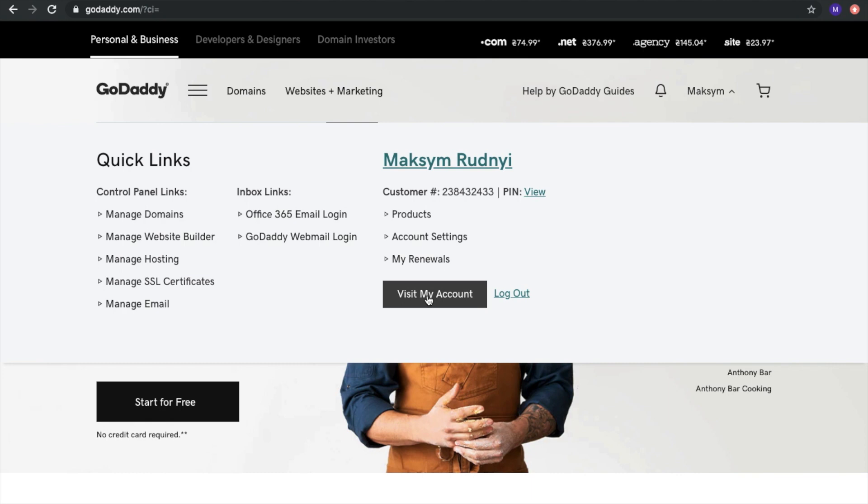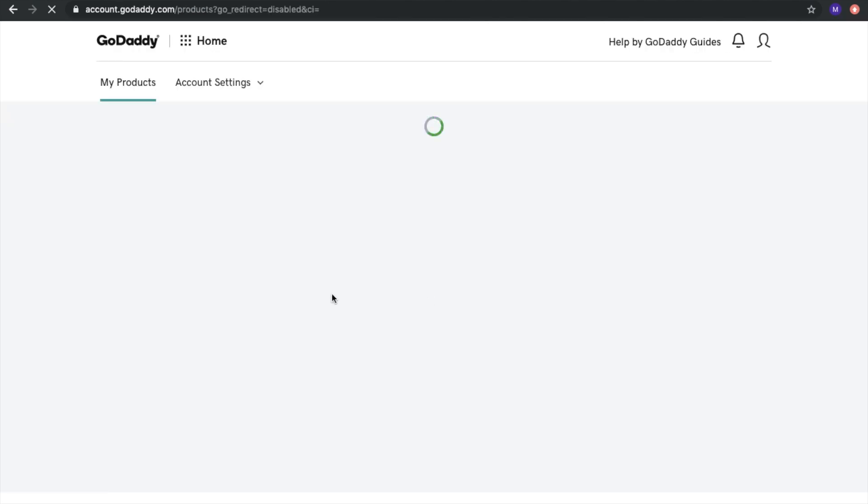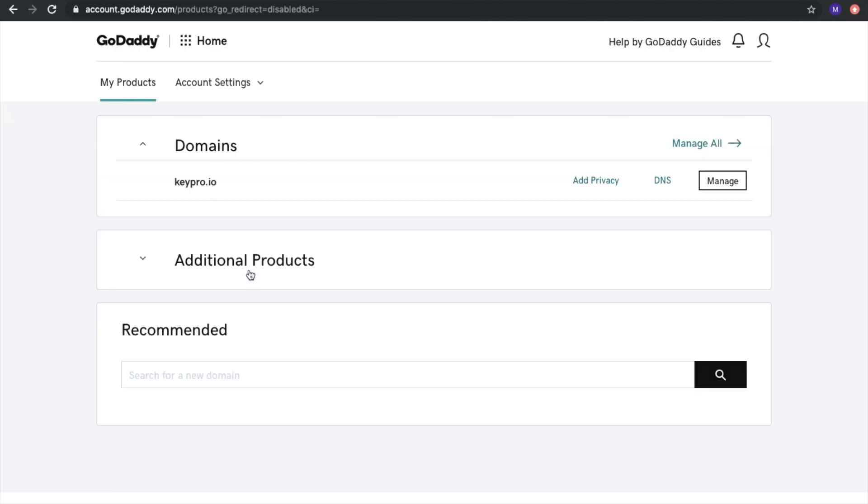How to do it? First of all, let's go to our account and take a look at the domain we bought. For example, it's a keypro.io domain and how to move it.